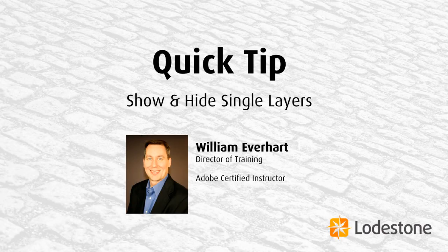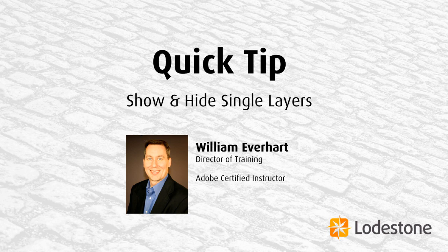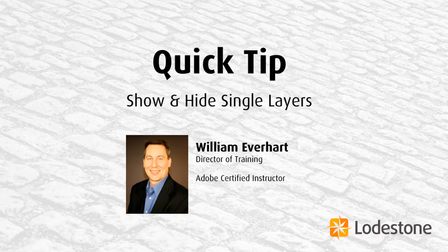Hi, this is William Everhart with Lodestone, and I have another quick tip for you. Today, it's about showing and hiding single layers in Illustrator and Photoshop. So let's get to it.